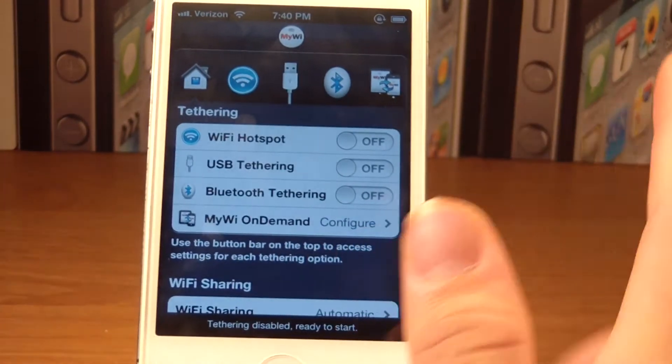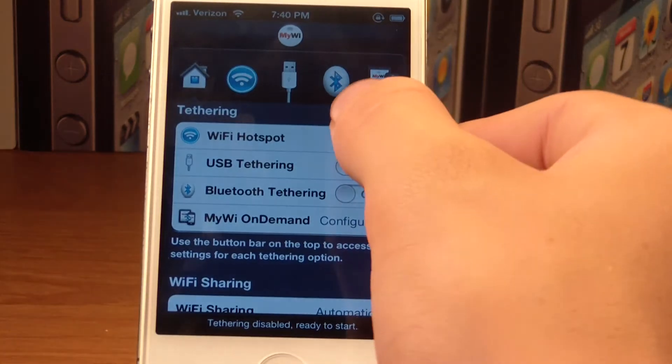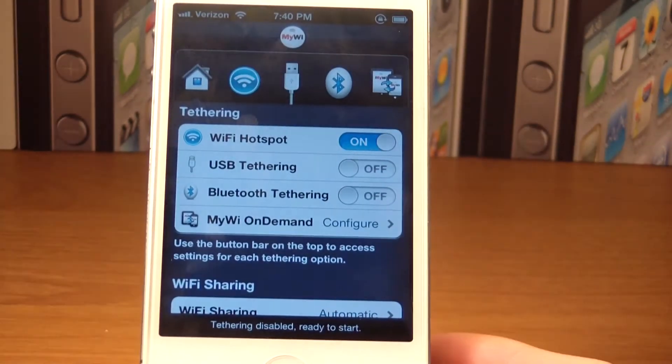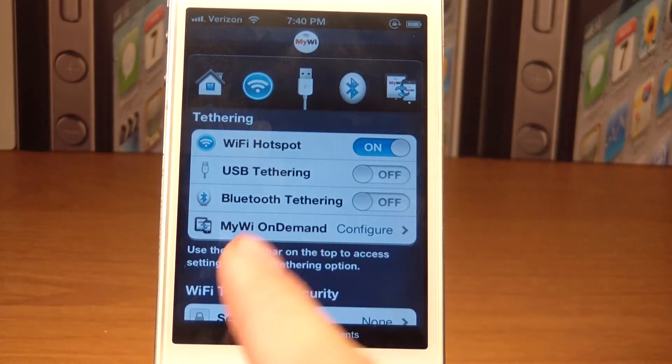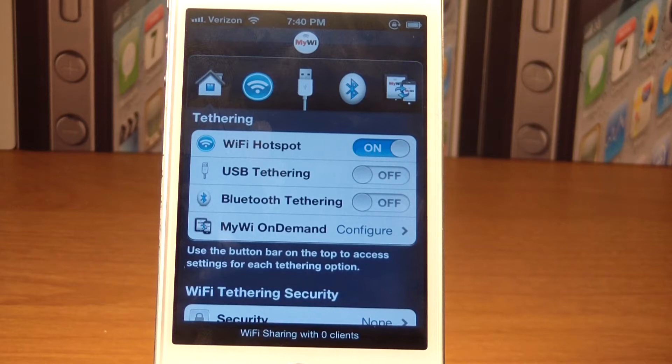All you need to do is turn on Wi-Fi hotspot. Turn on. And then as you see, it says Wi-Fi sharing with zero clients.